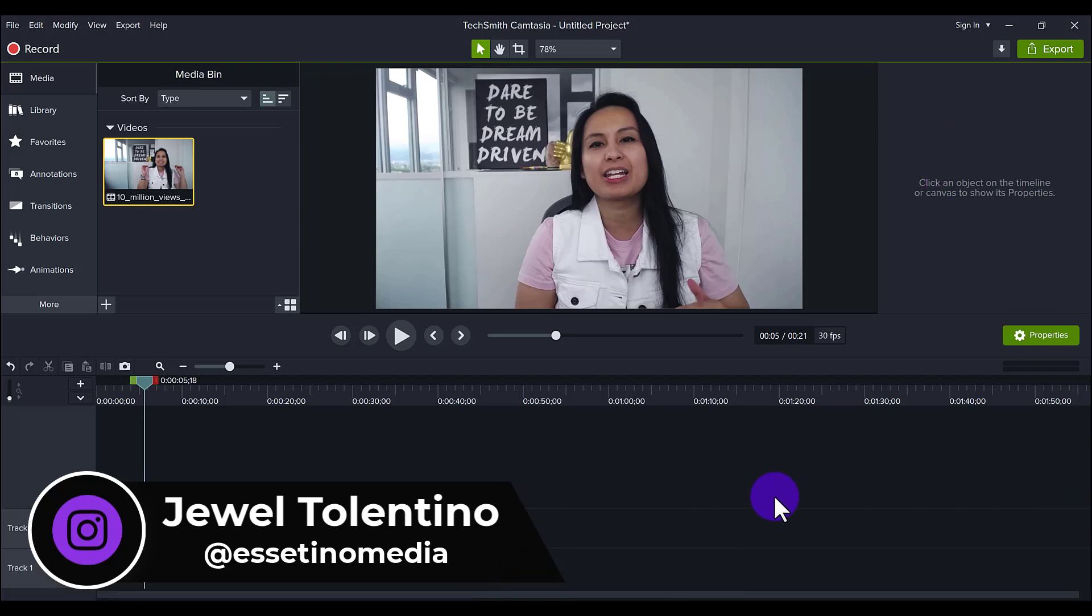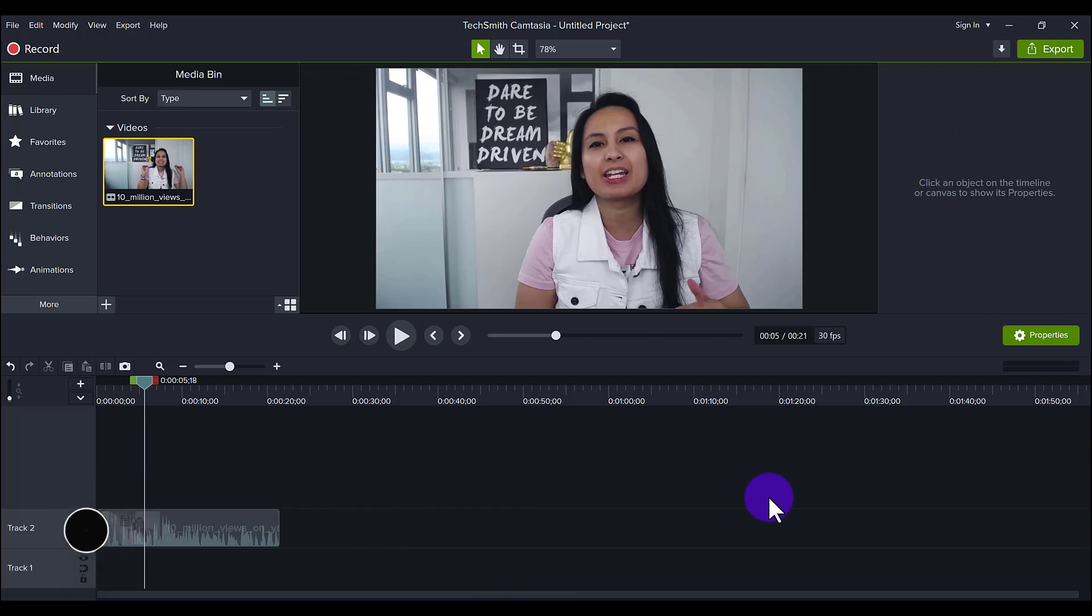All right, so I recently got asked, how do you crop a video? How do you chop a video around the edges? So let me show you all the different ways that I know how to do it.